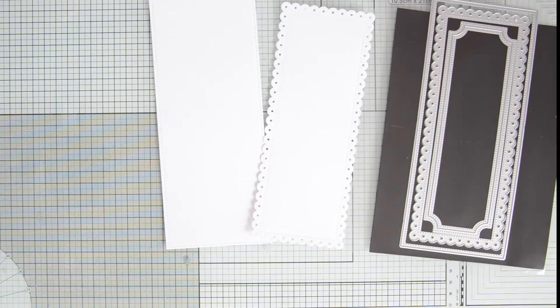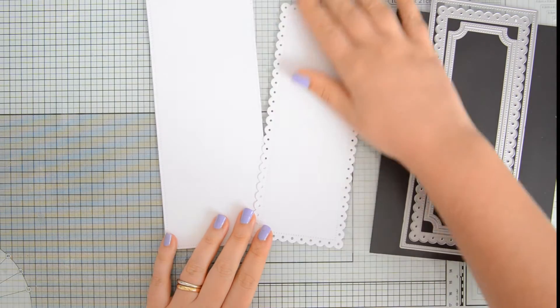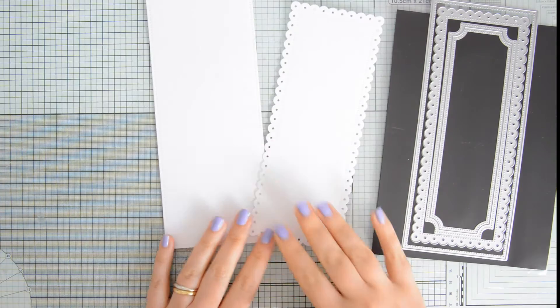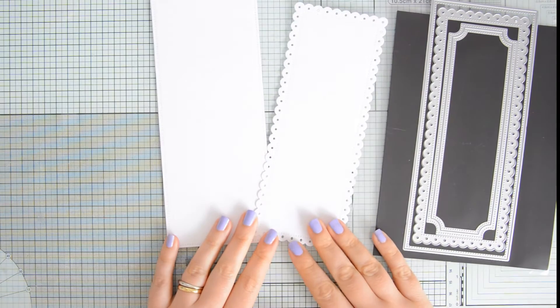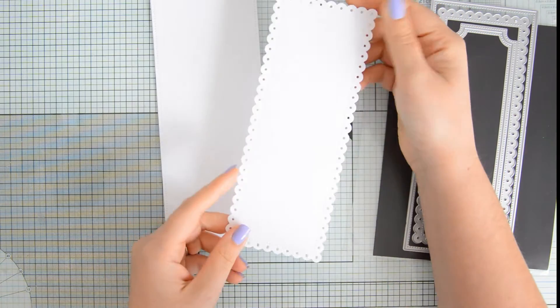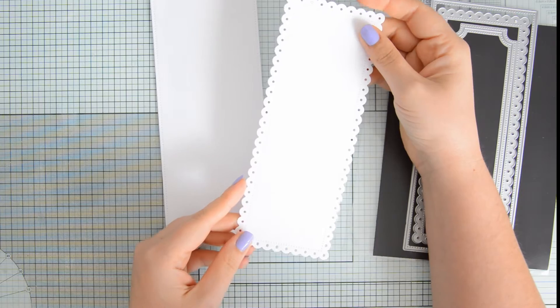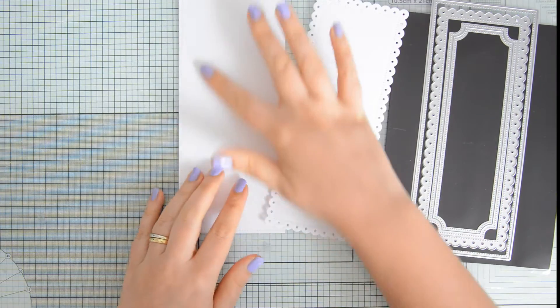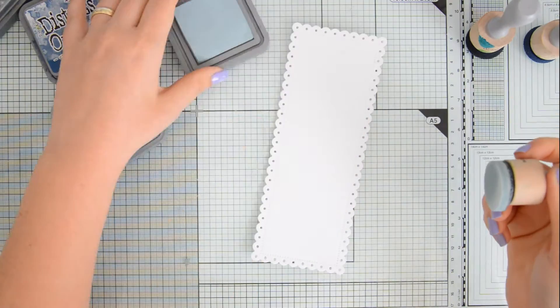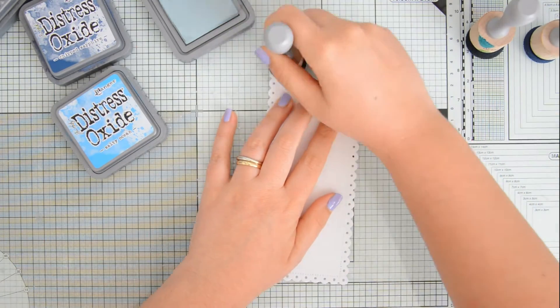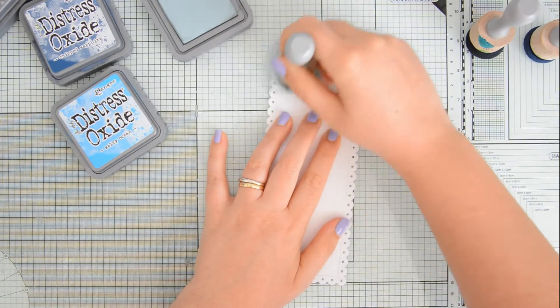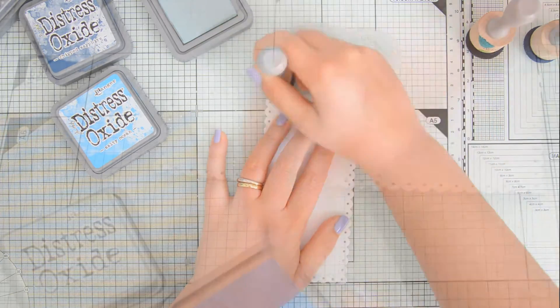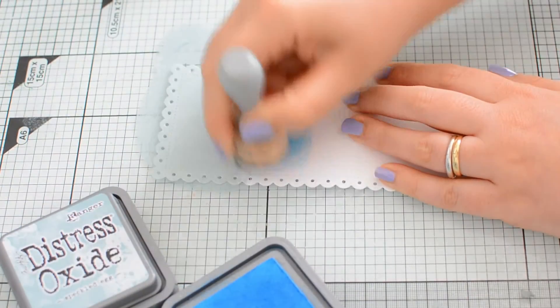I started by doing some die cutting off camera. This is some watercolor cardstock by Spectrum Noir that I die cut with the dotted slimline set two dies. These are part of the new release, and I obtained two panels.